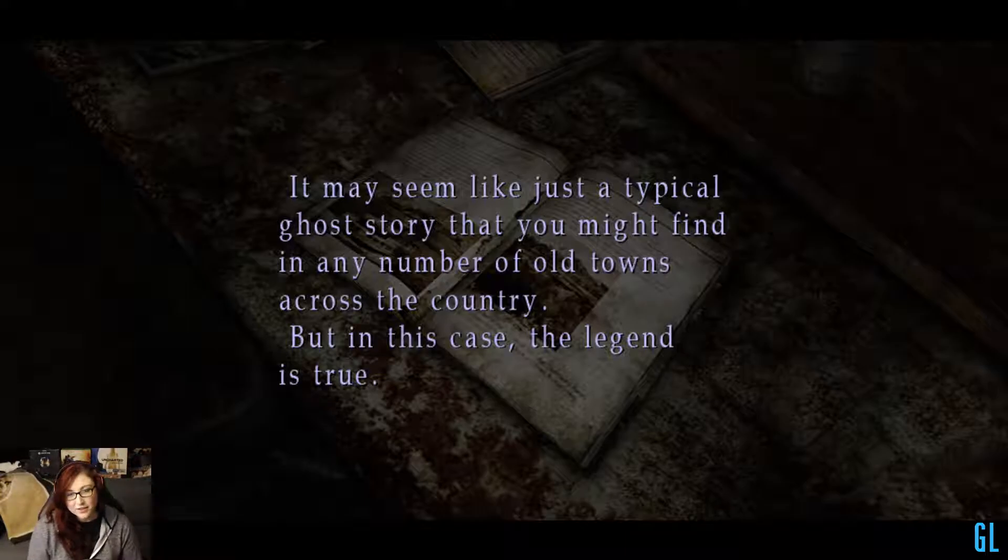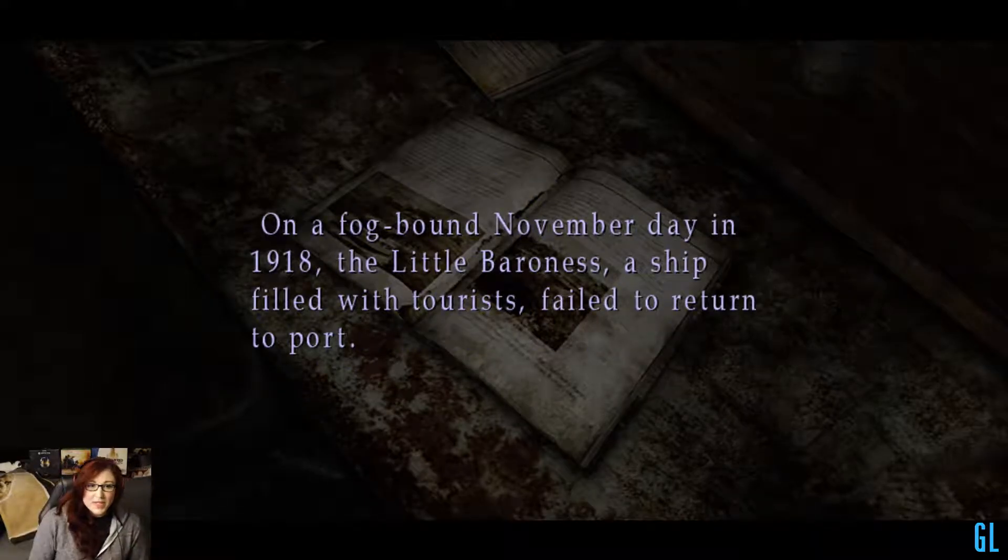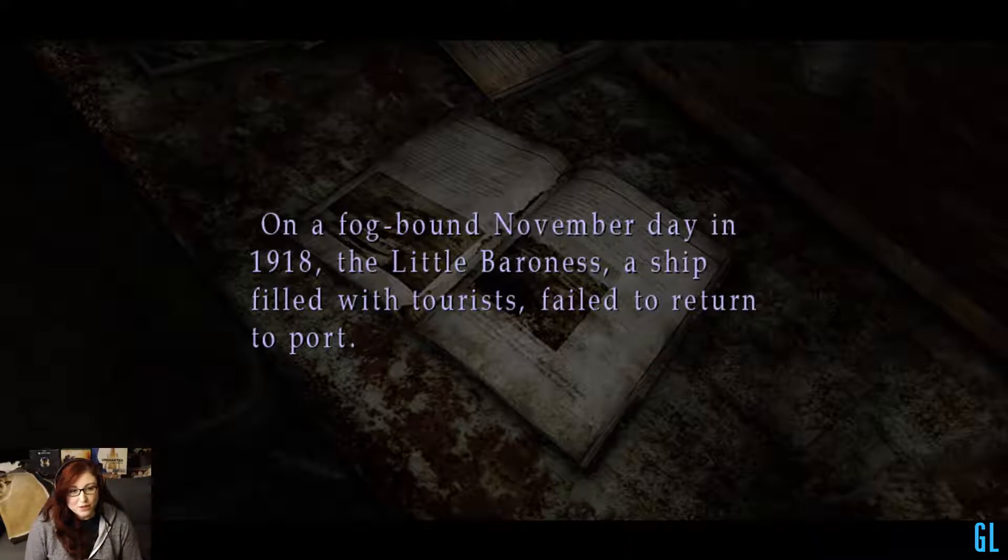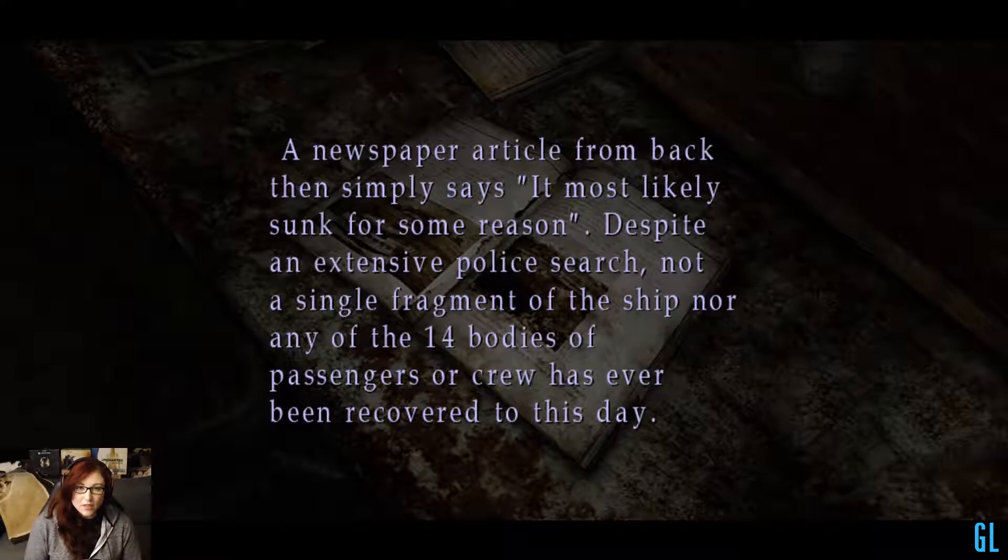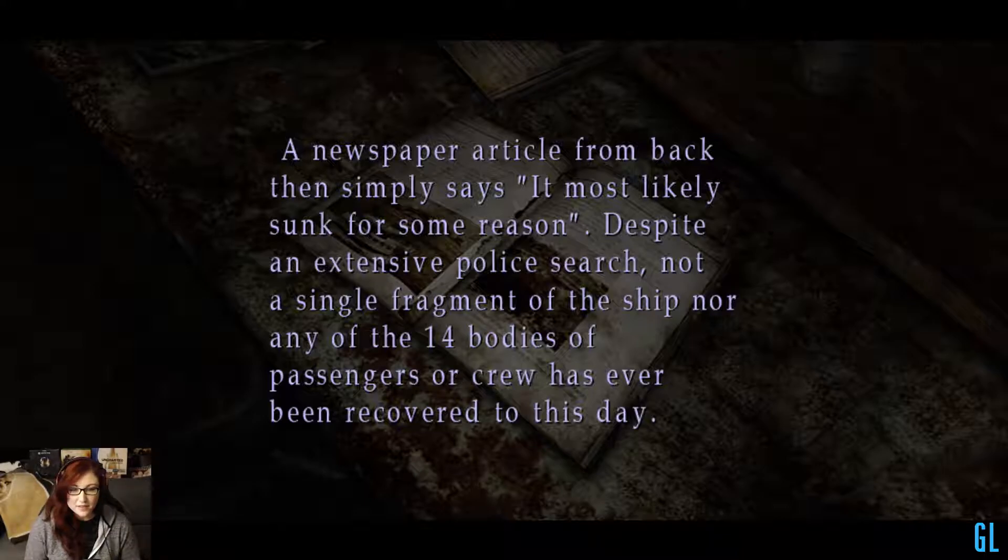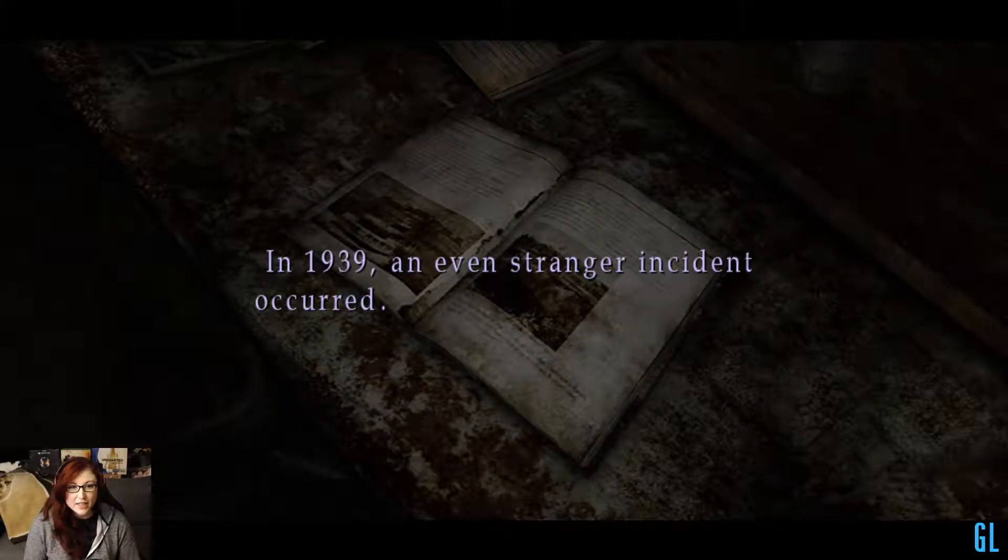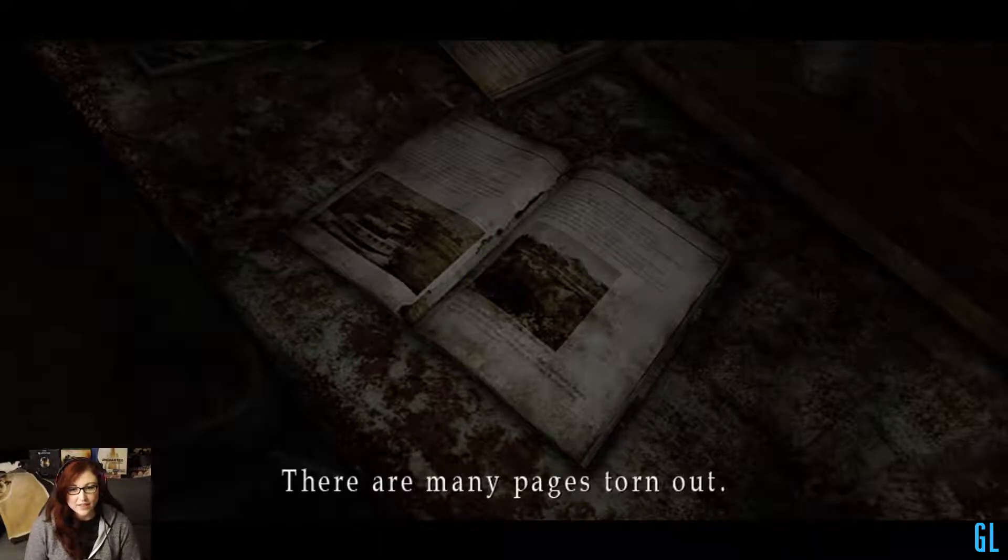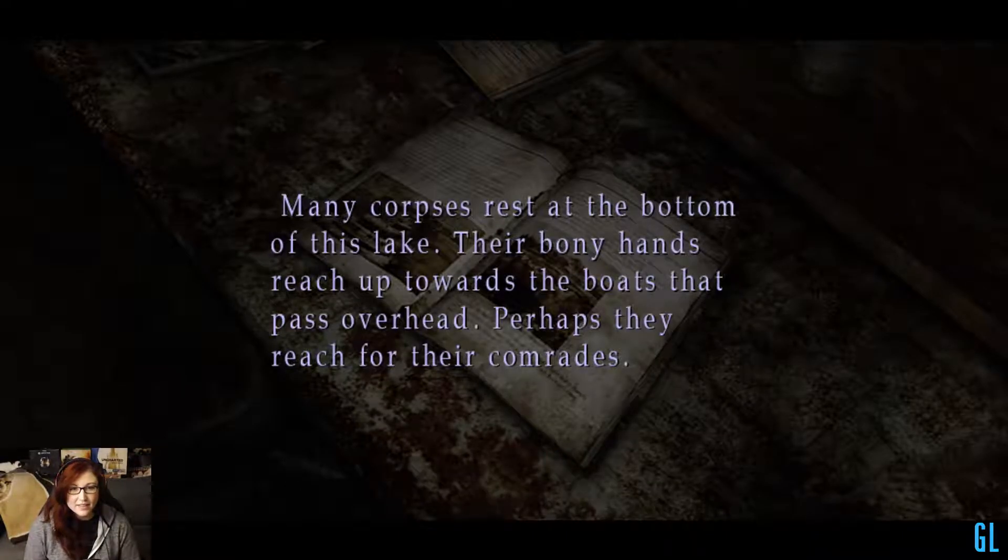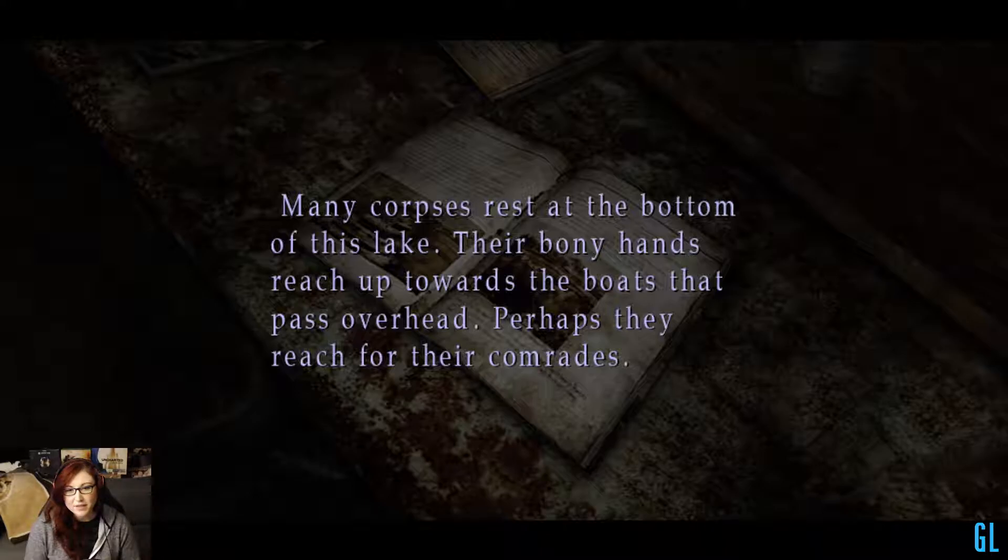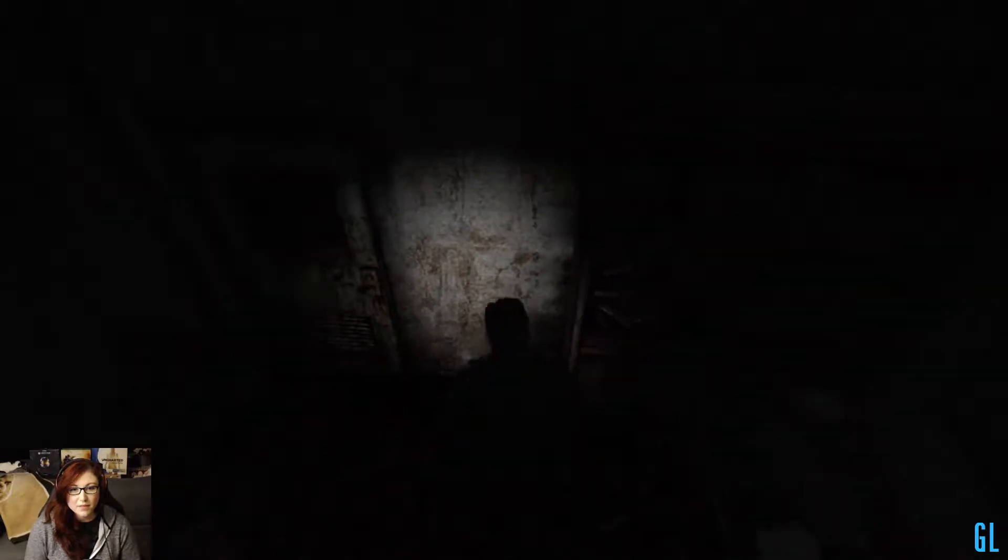I've never seen any number of old towns across the country. But in this case, the legend is true. Of course it is. On a fog-bound November day in 1918, the Little Baroness, a ship filled with tourists, failed to return to port. A newspaper article from back then simply says it most likely sunk for some reason. Despite an extensive police search, not a single fragment of the ship nor any of the 14 bodies of passengers or crew has ever been recovered to this day. In 1939, an even stranger incident occurred. There are many pages torn out. Really? Many corpses rest at the bottom of this lake. Their bony hands reach up toward the boats that pass overhead. Perhaps they reach for their comrades. Well, that's creepy.